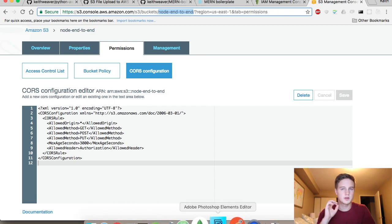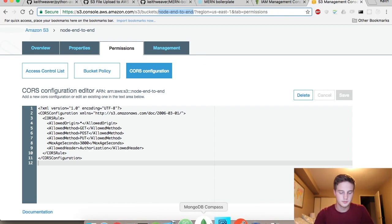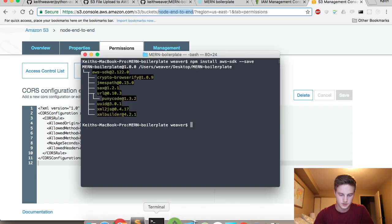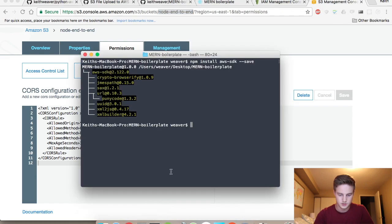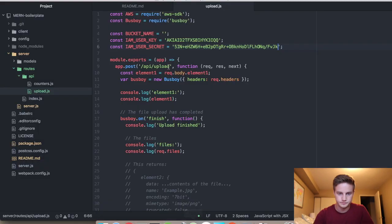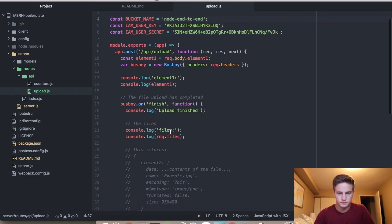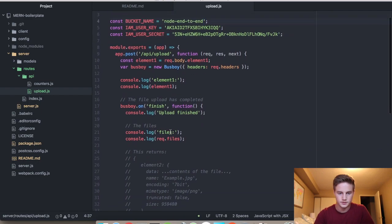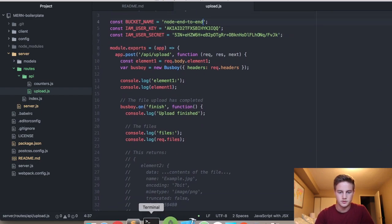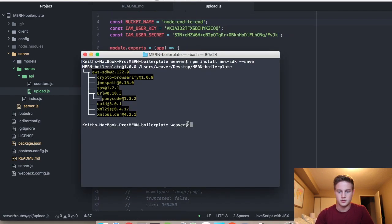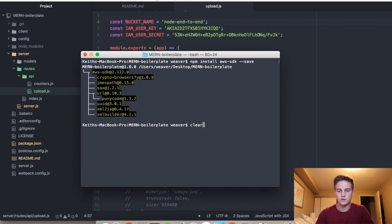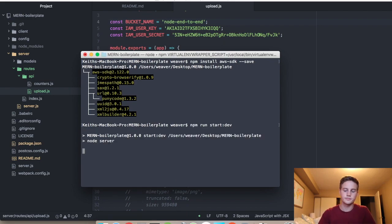Our first thing is just going to be getting a file up there. If I can open up the right thing. Then I'm going to run npm run start-dev, which runs the server.